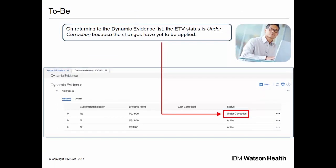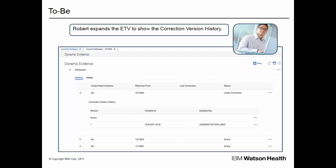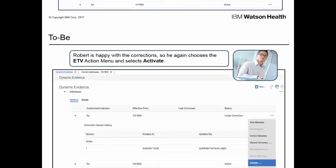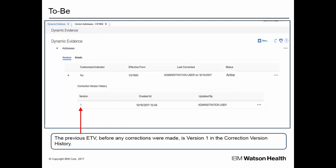On returning to the dynamic evidence list, the ETV status is 'Under Correction' because the changes have yet to be applied. Robert expands the ETV to show the correction version history. The active ETV from which the under-correction copy was created is available to view, enabling Robert to compare the under-correction copy to the active version. Robert is happy with the corrections, so he again chooses the ETV action menu and selects 'Activate.' The corrections are applied. The previous ETV, before any corrections were made, is version 1 in the correction version history. This correction history acts as an audit trail of all corrections made, telling us when they were made and who made them.